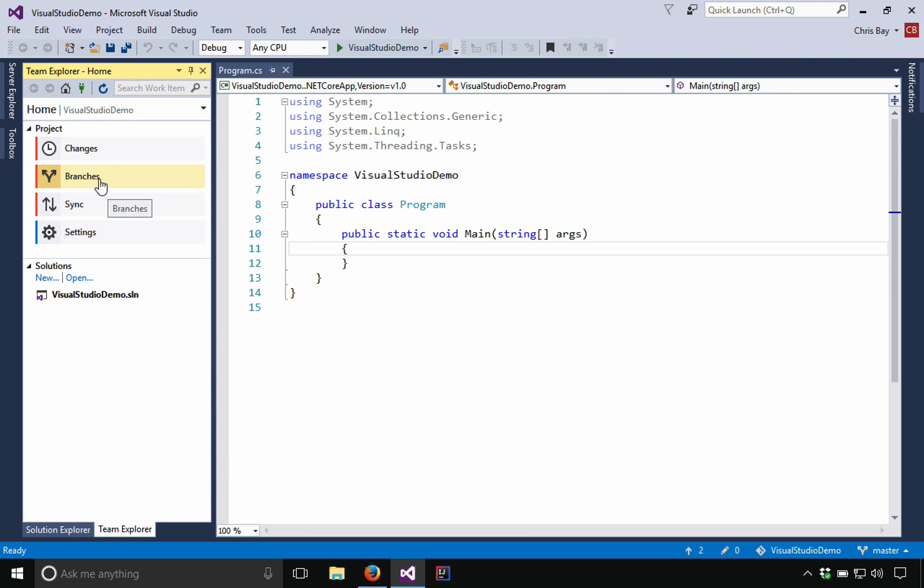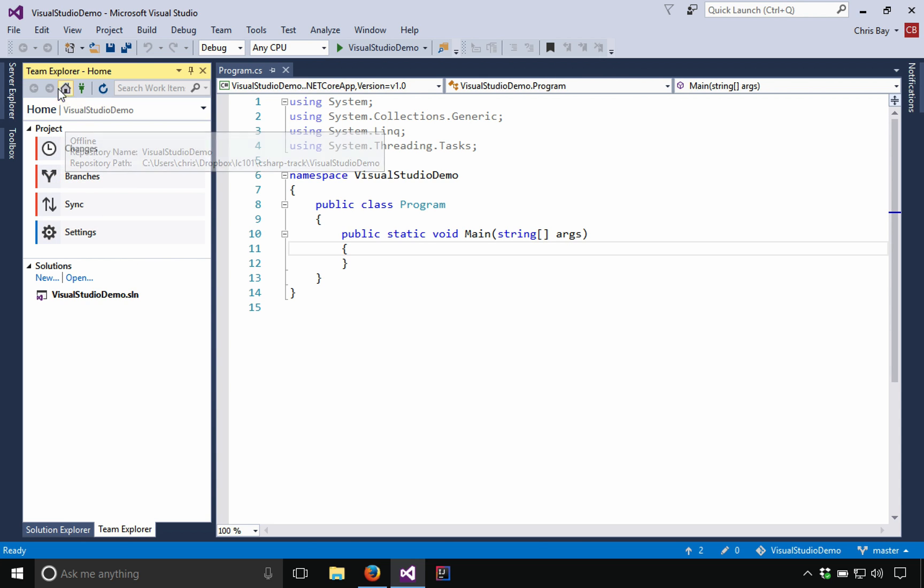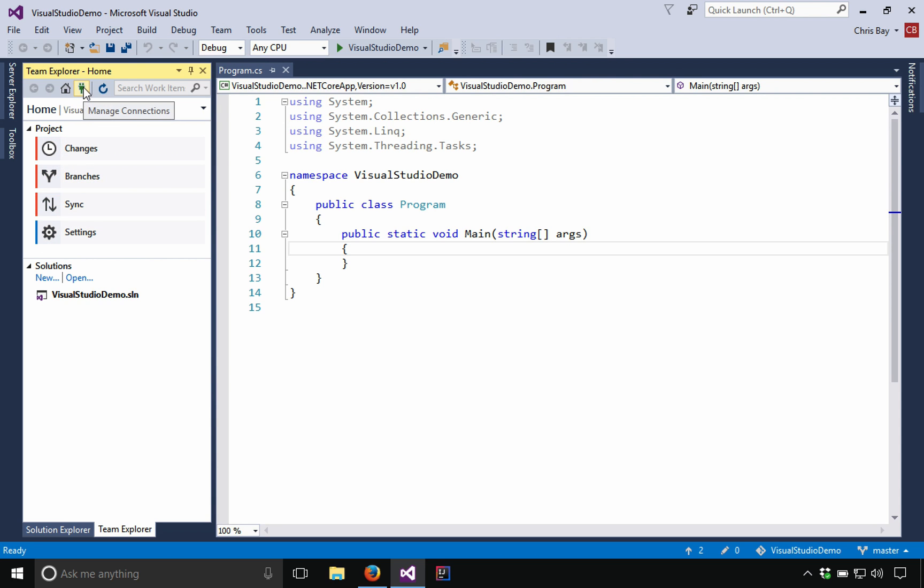Within the Team Explorer, if you ever get lost in here and end up going down some rabbit hole and aren't sure how to get out, you can always just click on the Home menu, and that will bring you back to this main display.